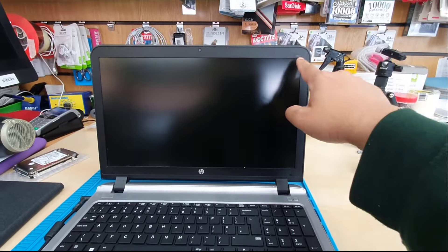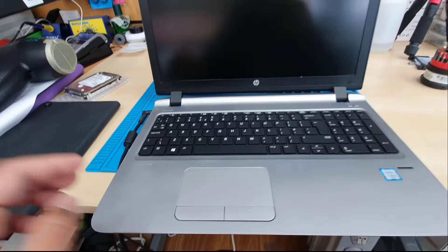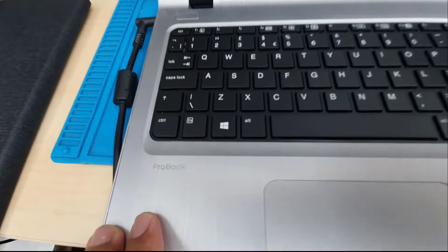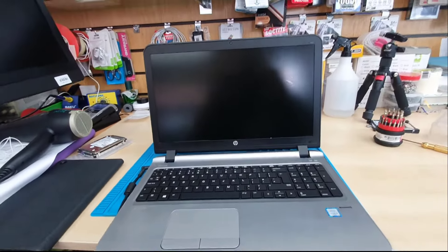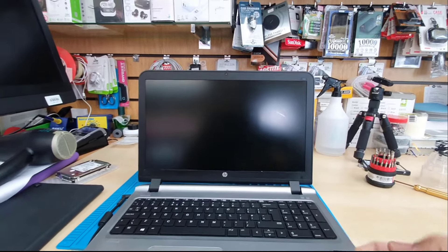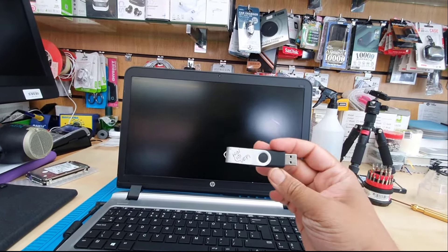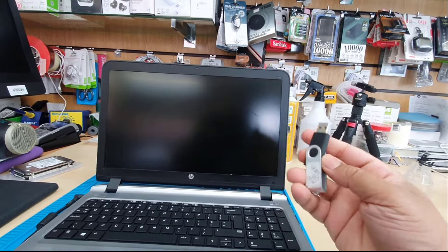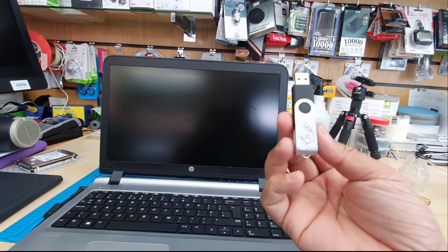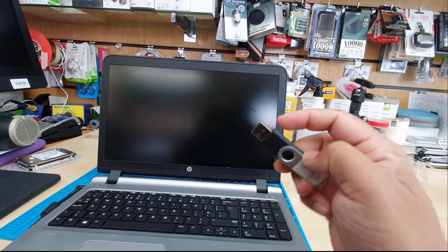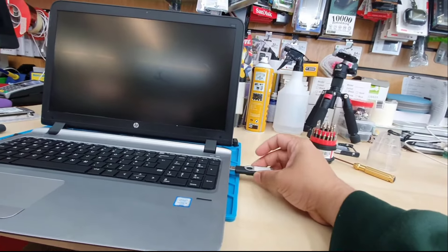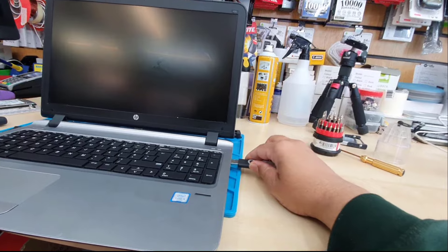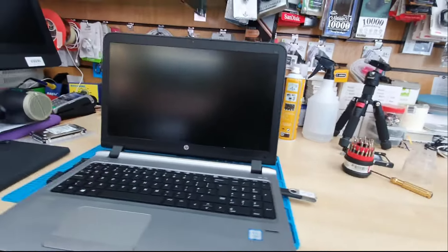Alright guys, this is HP ProBook 450 G3 model and today we're going to enable the USB boot in UEFI format. If you would like to install Windows 10 or 11 in UEFI format, then you should have the correct bootable Windows 10 or 11 thumb drive in UEFI-based. If you don't know how to create one, you can check the video link in the description.